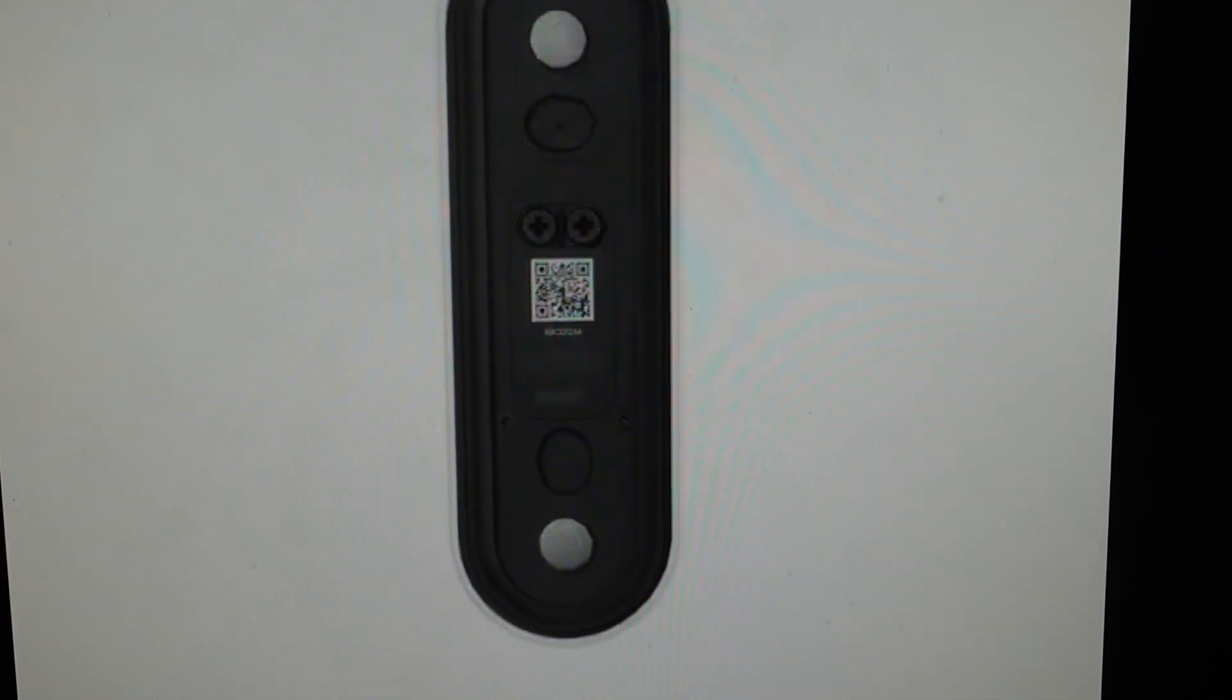Now if you go to the app, this doorbell will appear as offline because basically it no longer exists. So you can just remove that doorbell from your app—just click on the settings, remove device—and then you can go ahead and set this doorbell up as a brand new doorbell.